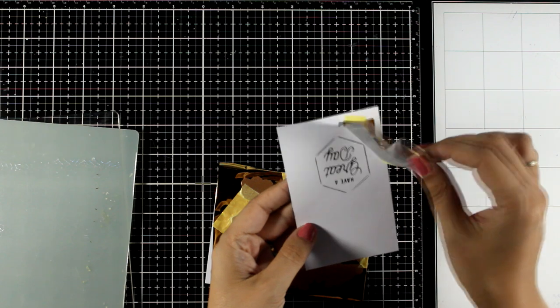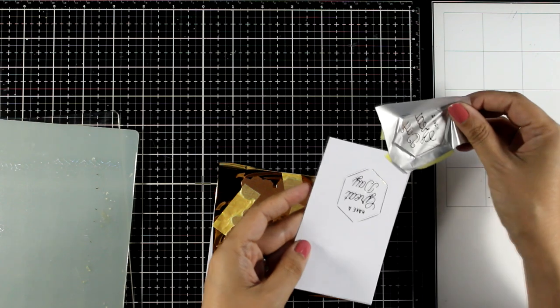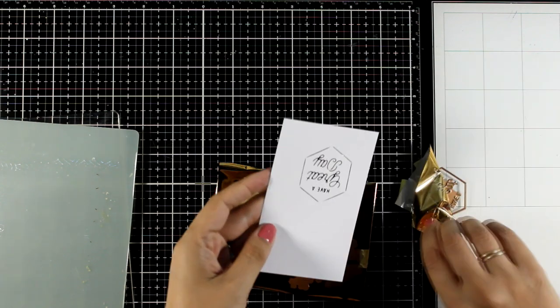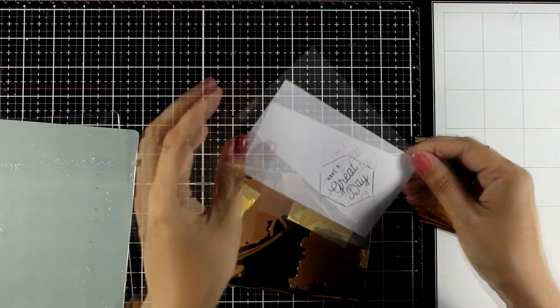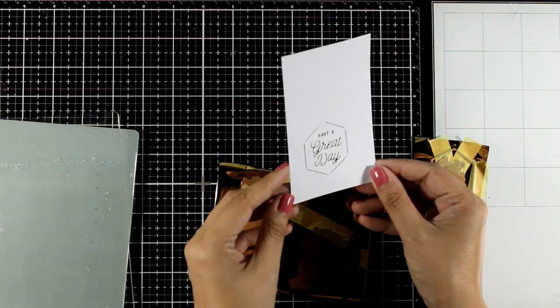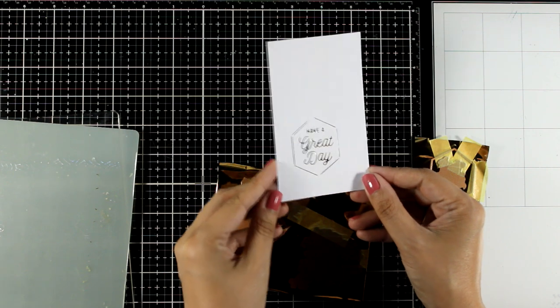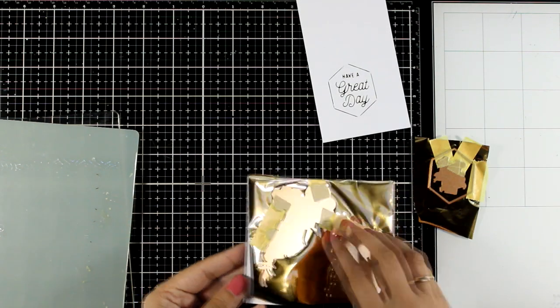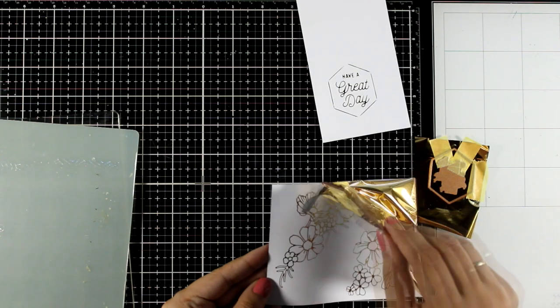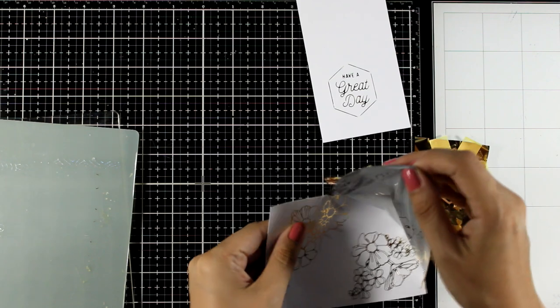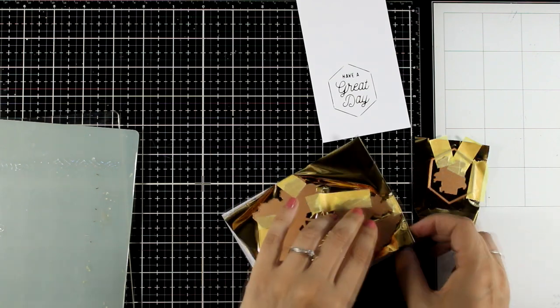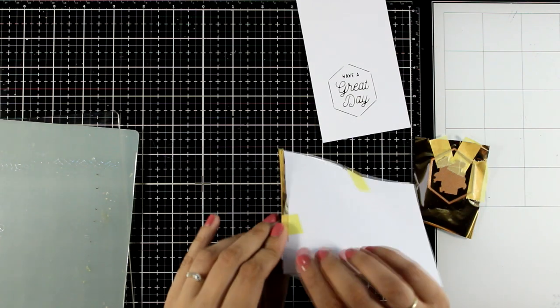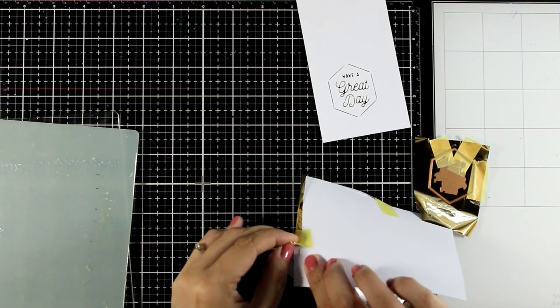I'm going to peel it off so you can see what I got. Here is my sentiment included in that hexagon, lovely and shiny. I'm going to remove that as well, which is going to be my background.